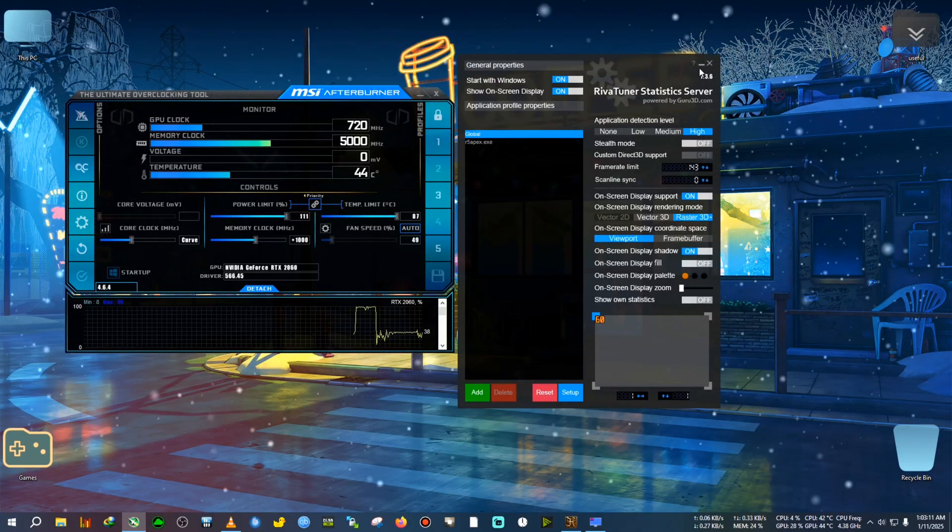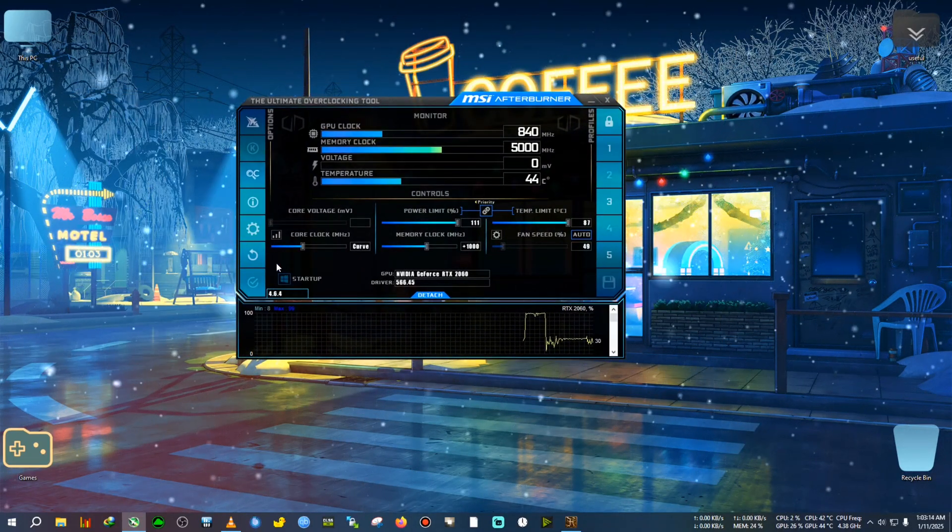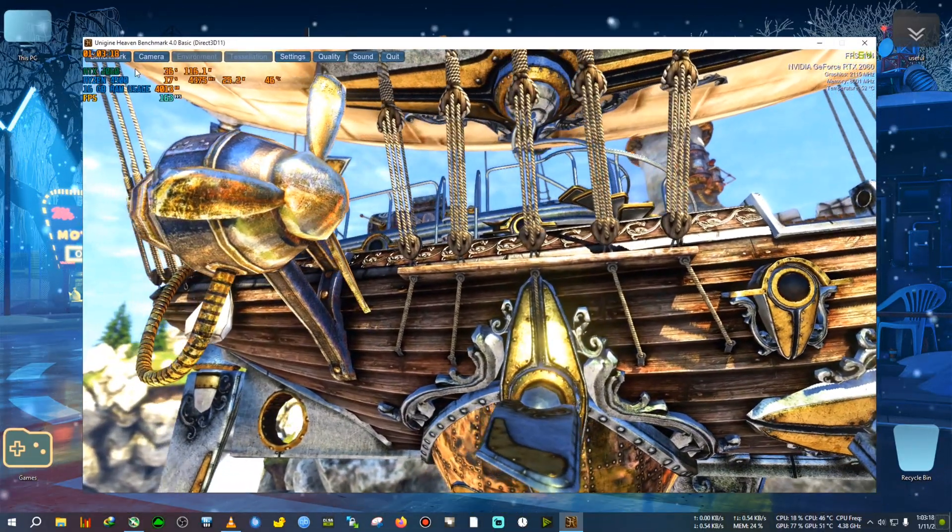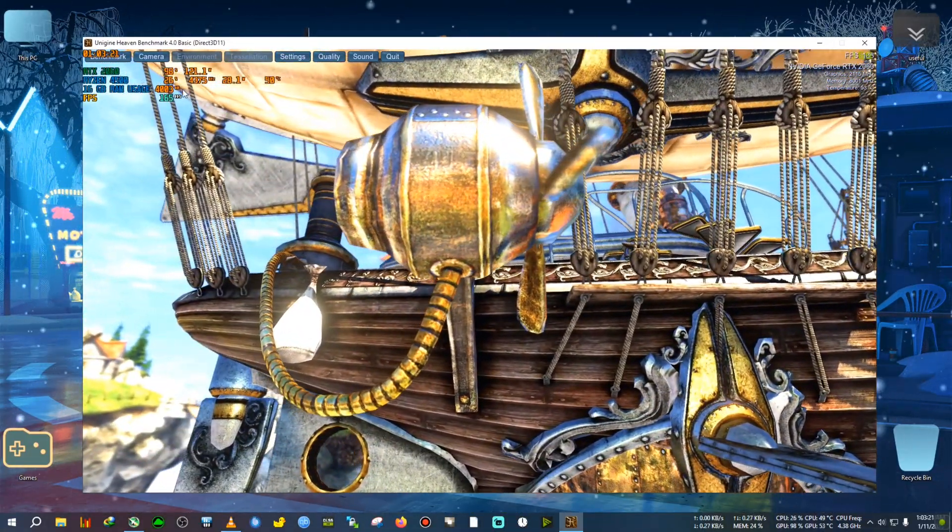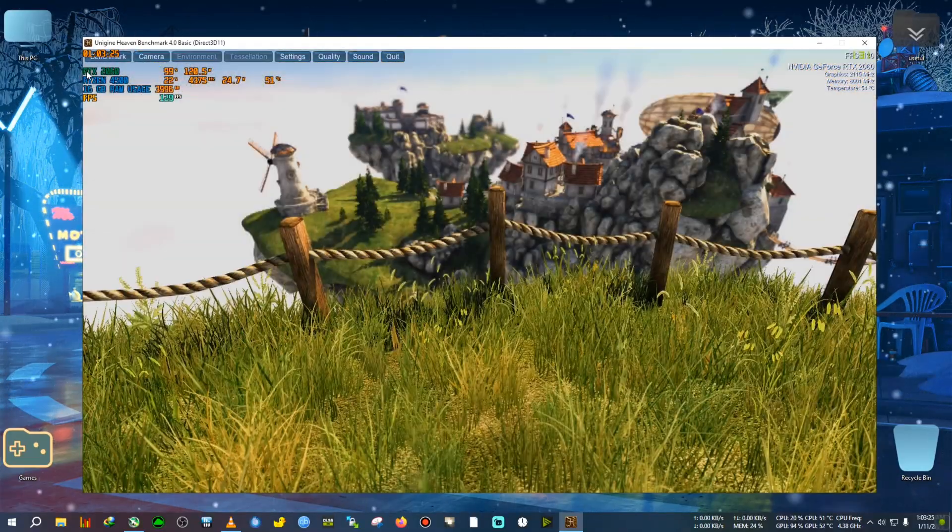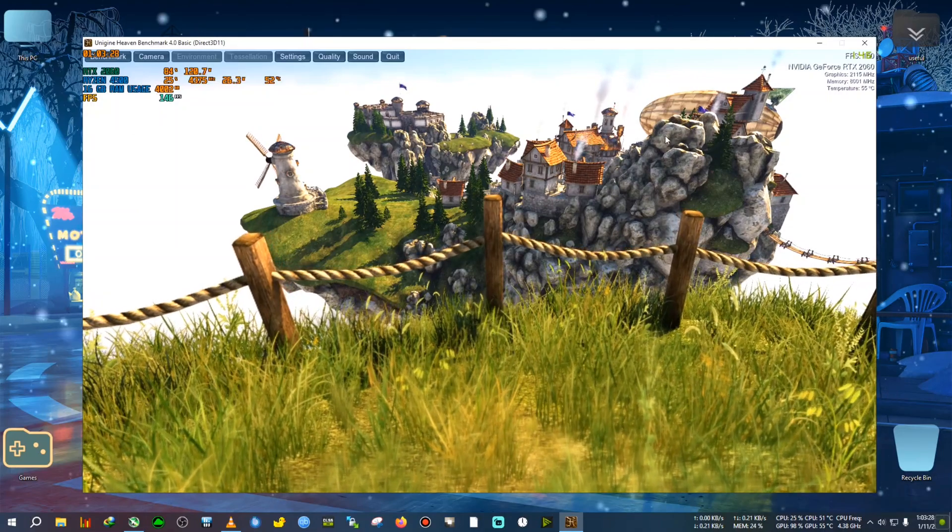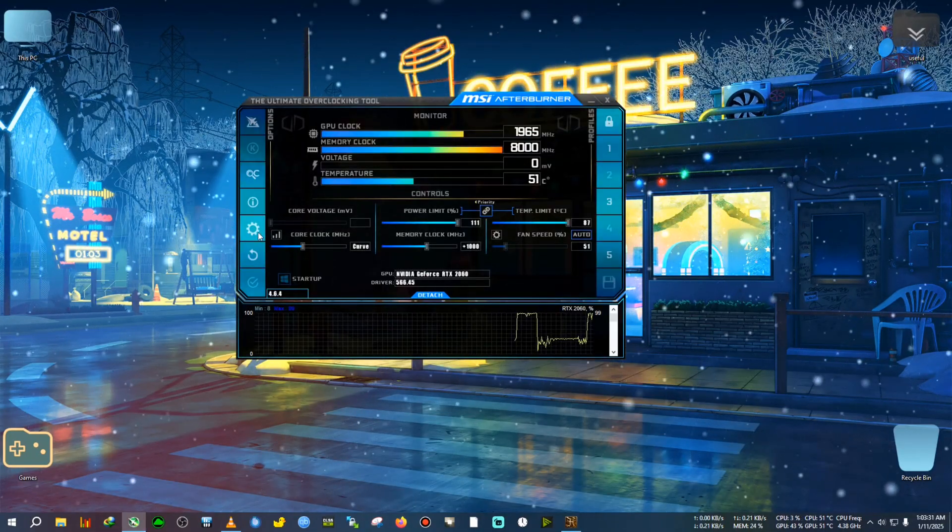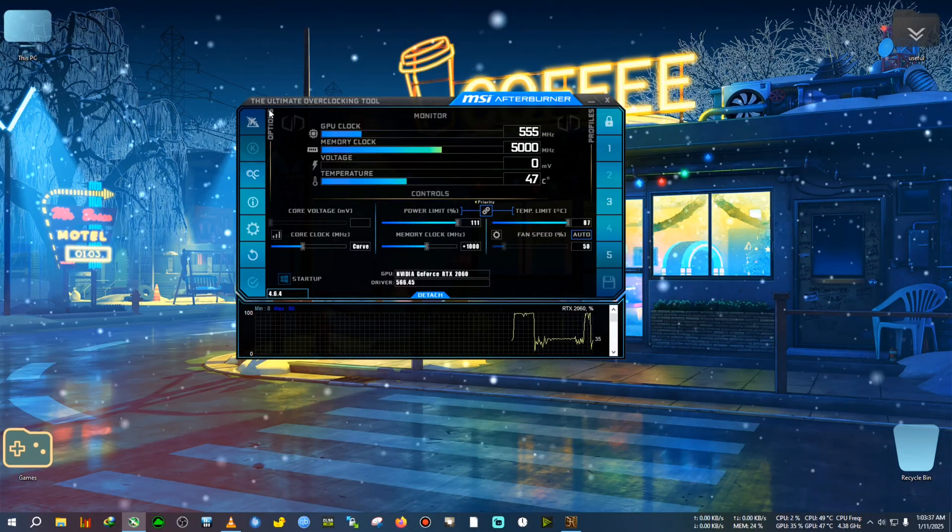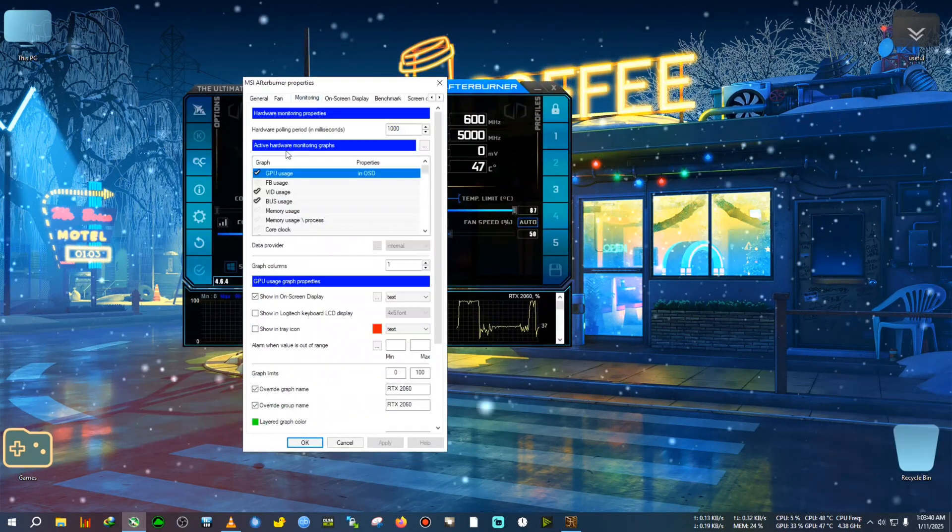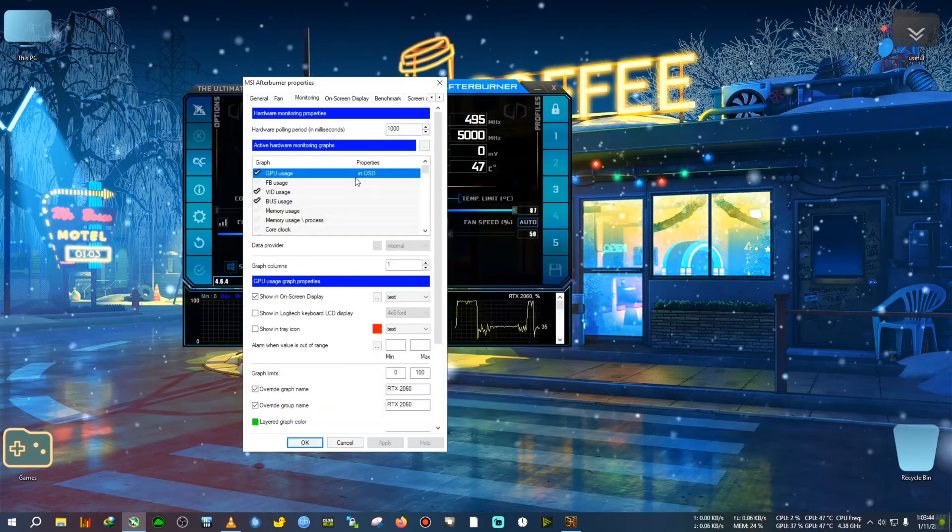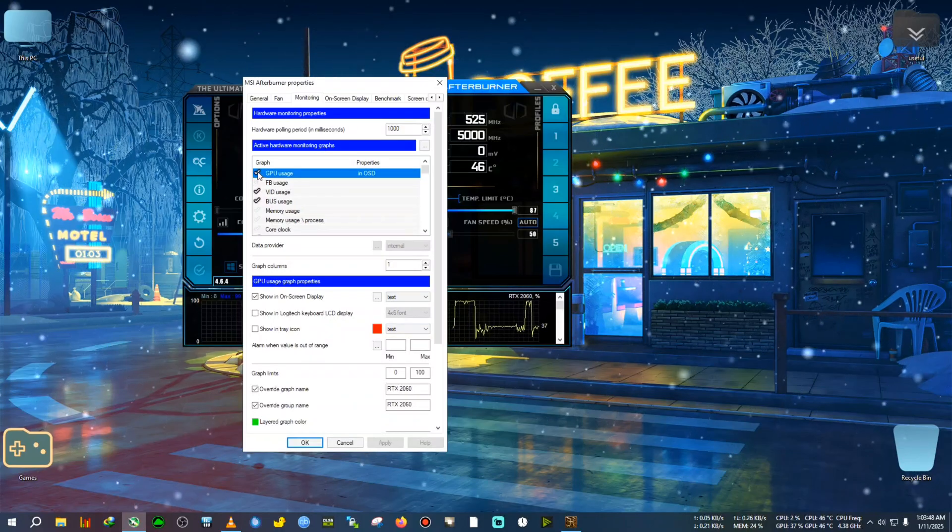I hope you have already installed that. First we will disable everything from the on-screen display. I've already run Heaven in the background. By default, MSI Afterburner will show something like this with GPU and CPU stats. We're going to need to disable everything, so we're going to the settings option. Then go to Monitoring, and from here we will disable everything which has the in-OSD tick. Let's do this in fast forward.